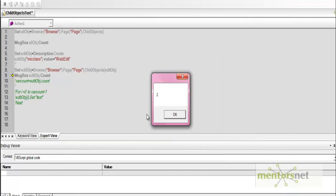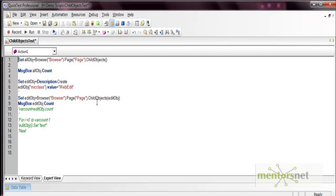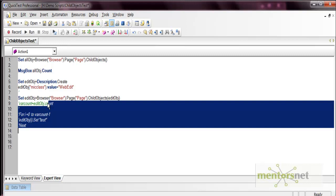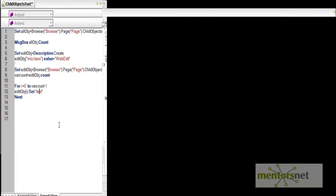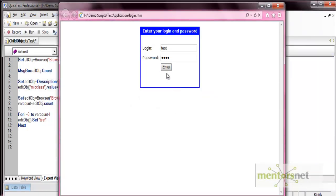Now if you want to perform an operation on any of the objects, you can do it. We collected the count into a variable and iterated from zero to count minus one, because the index starts from zero. We use the edit object and pass the index i for each iteration. Whatever operation you want to perform on that object, you can apply it. In this case, we set the value 'test', so it sets 'test' in both edit boxes. When executed, you can see 'test' and 'test' entered in the edit boxes.